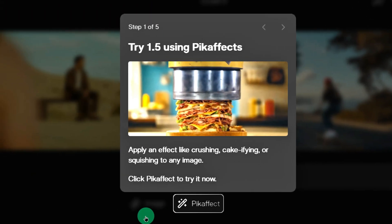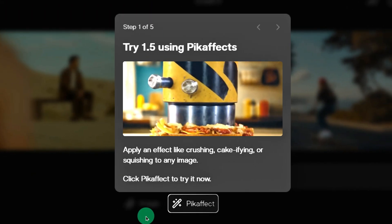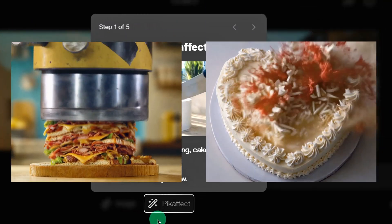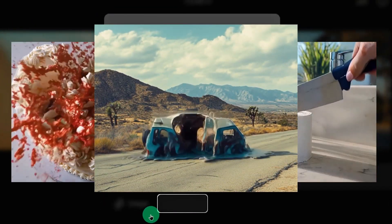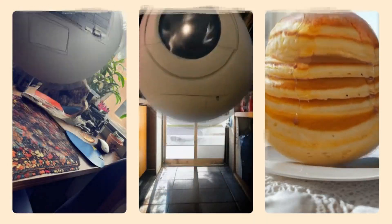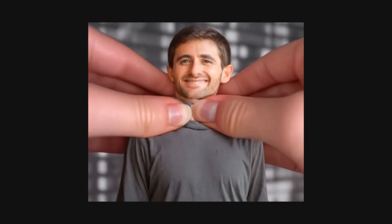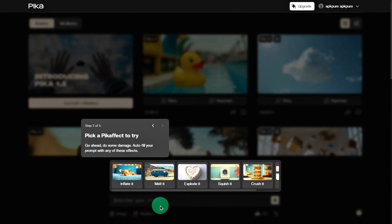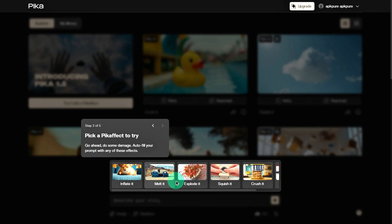The first feature you'll notice is Pika Effect. This allows you to add effects like squishing, crushing, or melting to your uploaded images. We've seen a lot of AI tools, but Pika 1.5 is the only one that can do this — it's super cool. Using it is really easy: just click on the effect you want and select the image you want to apply it to.